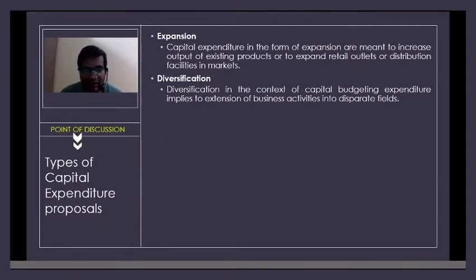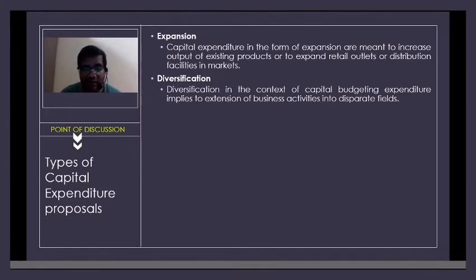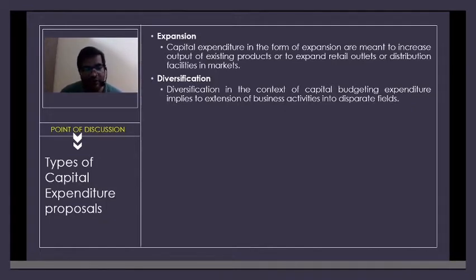They have Tata Motors, Tata Steel, Tata Global Beverages, Tata Power, Tata Telecommunication, and the list goes on. This concept is called diversification, and it is also a type of capital expenditure proposal.